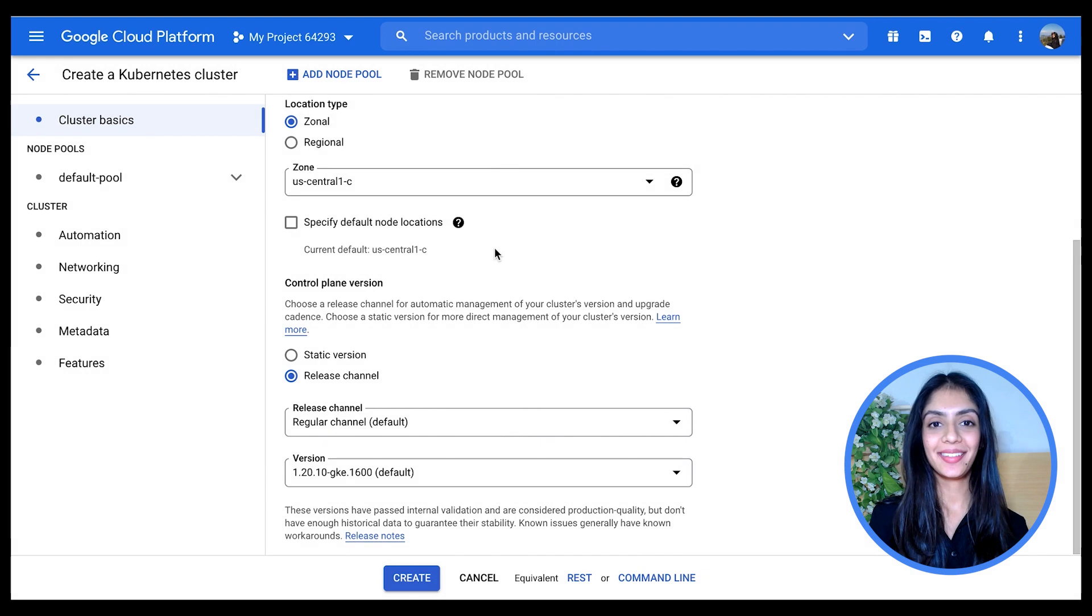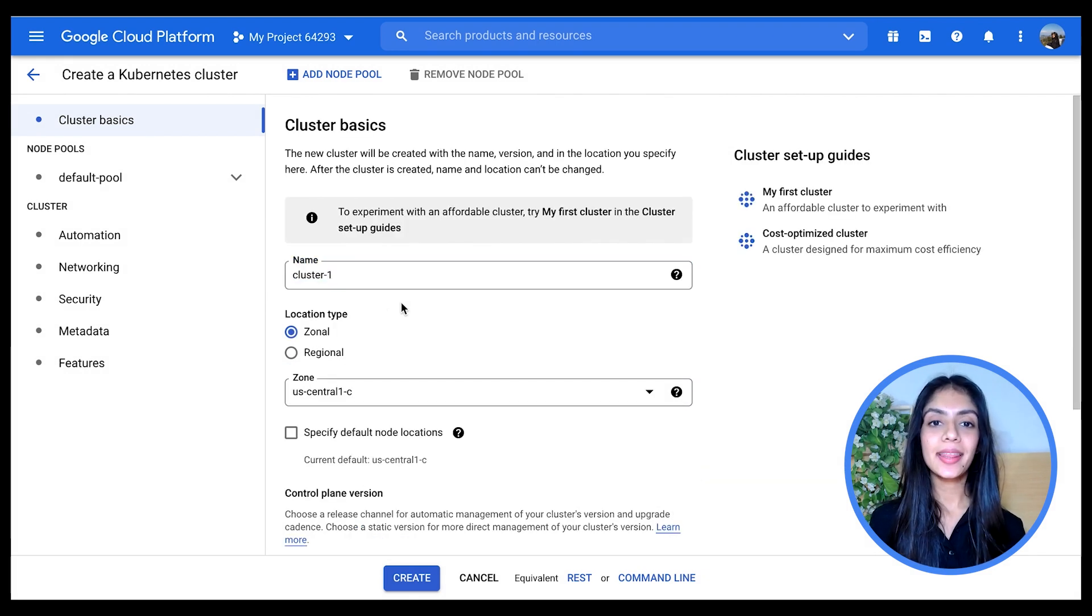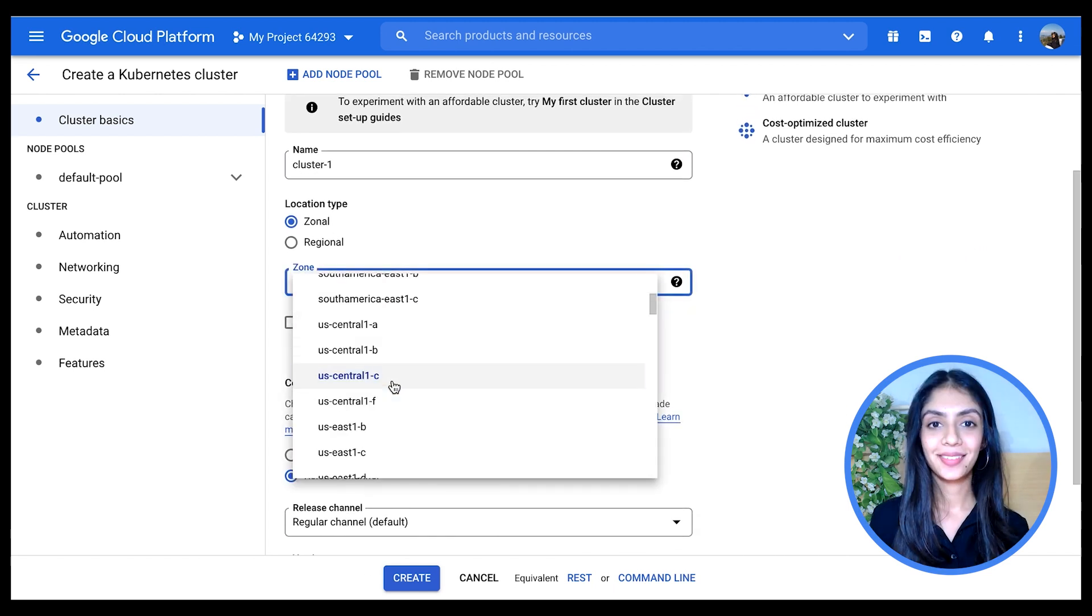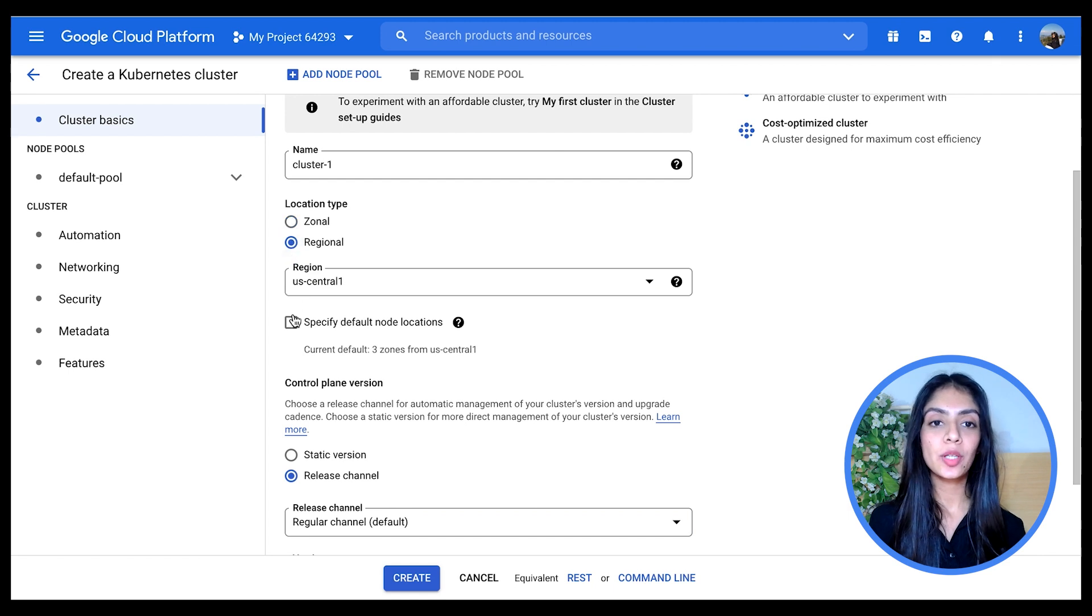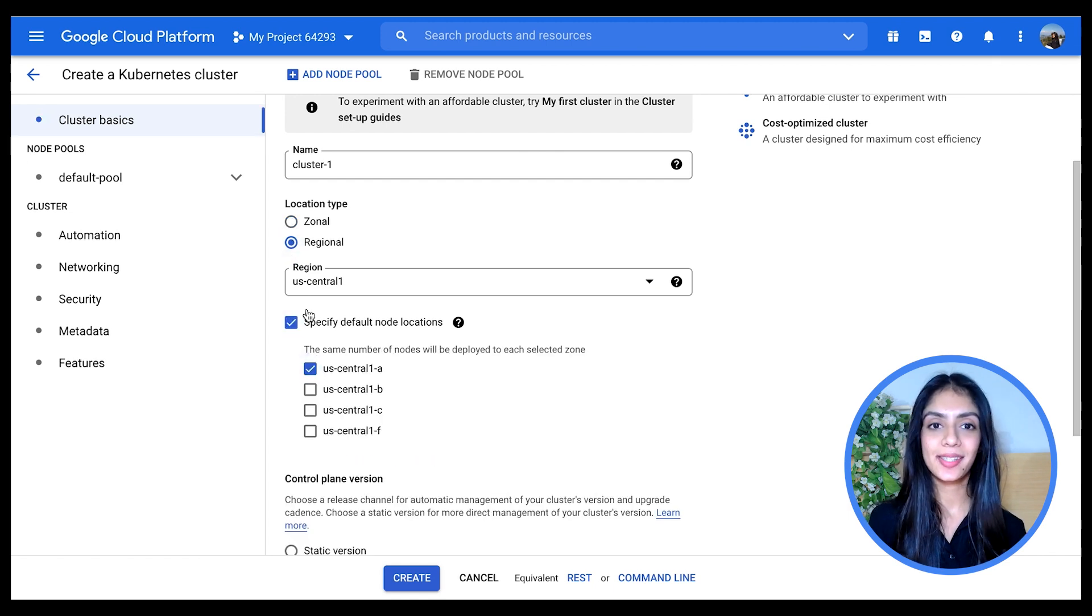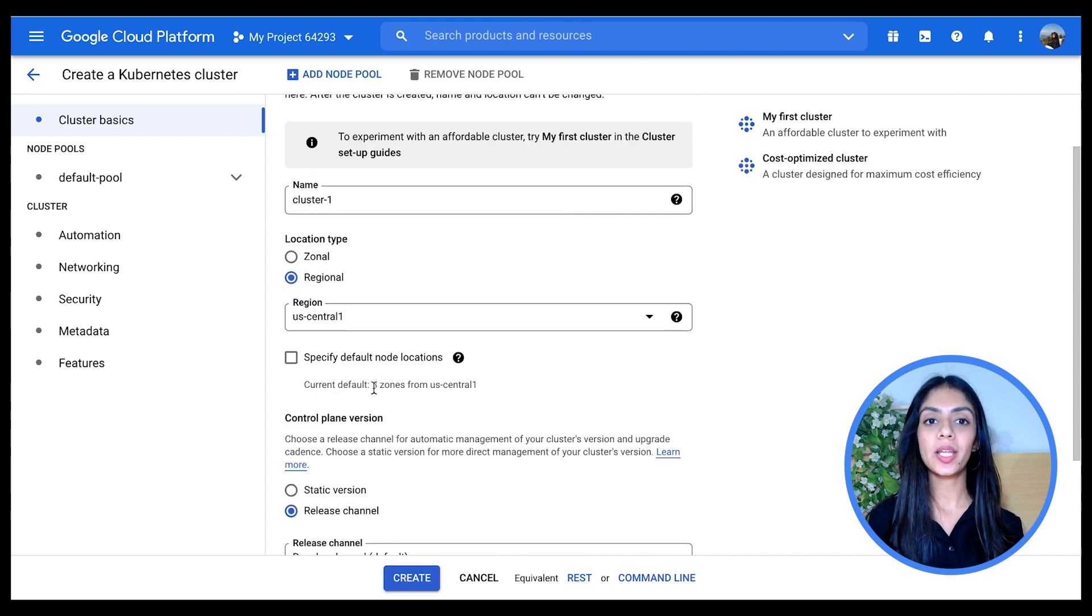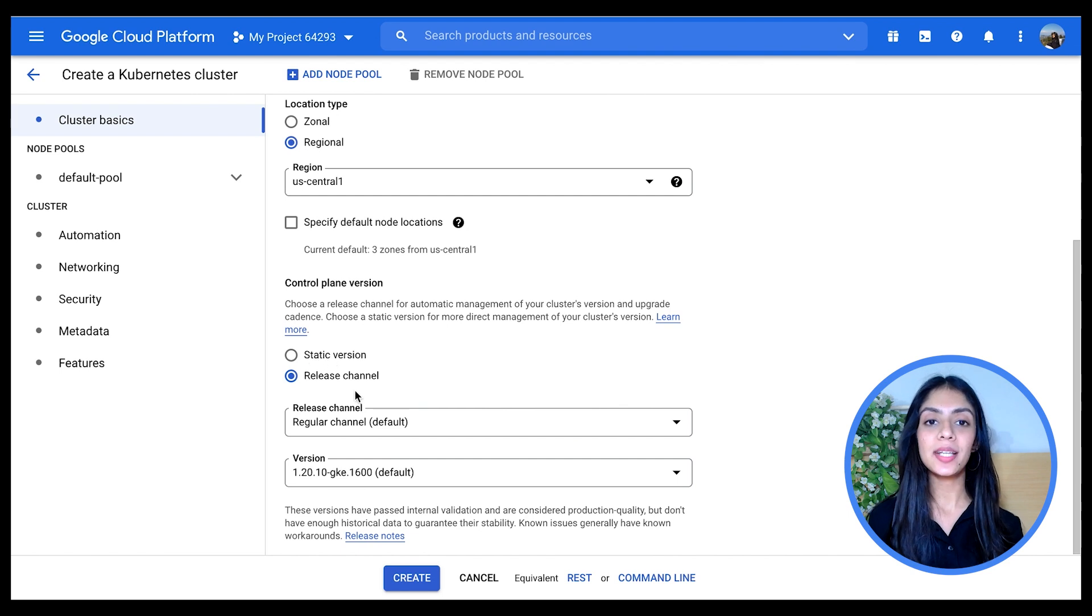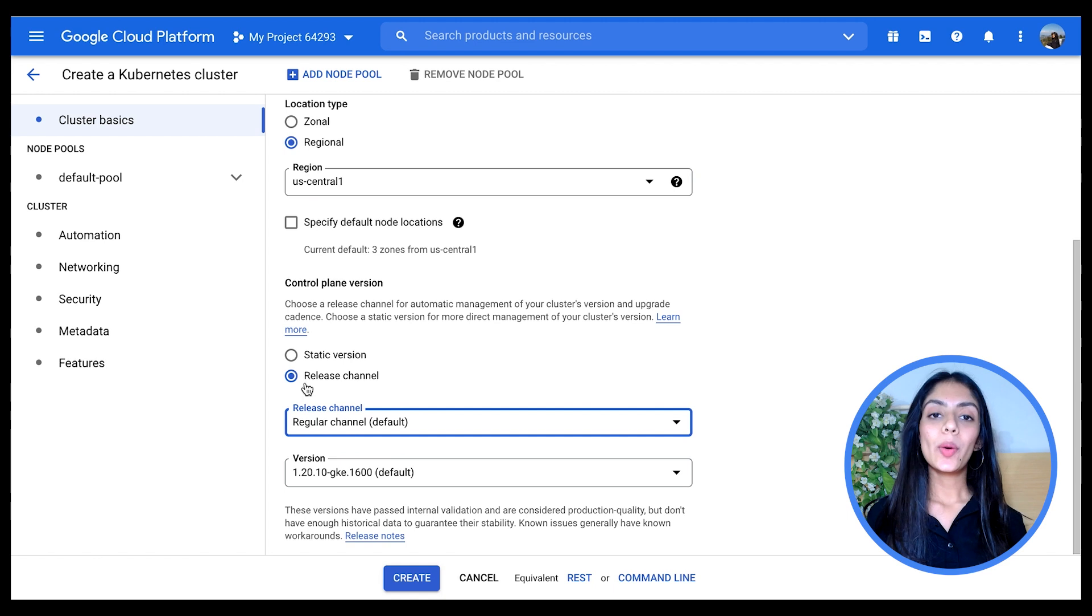I'm going to leave the cluster name as it is and then I can choose whether I want a zonal or regional cluster. I can also specify if I want to give the default node locations. I can then choose my control plane version, whether I want it to be static or release channel. In release channel, every time a new version is released, the clusters are automatically upgraded, unlike in static.